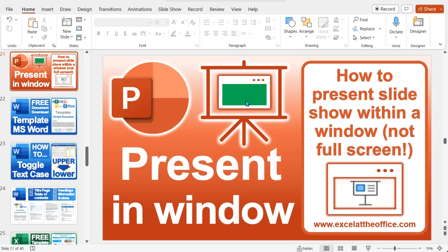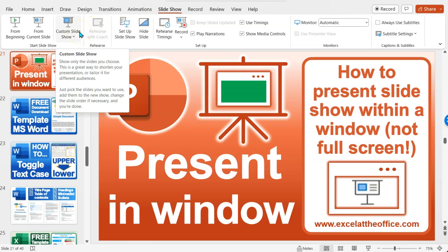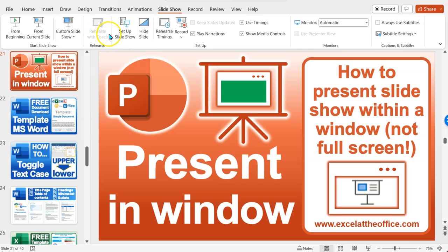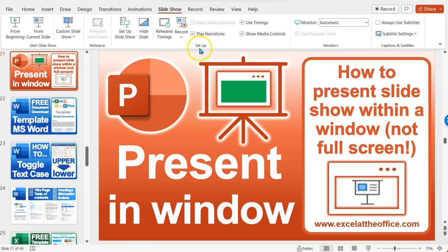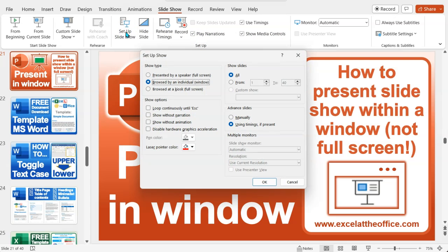The slideshow tab will bring up a heap of options about your slideshow. Then you go to the slideshow setup button, which is under the setup panel of the slideshow ribbon. So when we go to the setup slideshow,